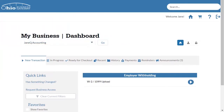Thank you for choosing to use the Ohio Business Gateway. This video tutorial is meant to assist you with the process of uploading W-2 and 1099-R income statements. The W-2 1099 upload feature allows payroll providers and employers to submit W-2 and 1099-R TXT data files to the Ohio Department of Taxation with increased security over previous methods.